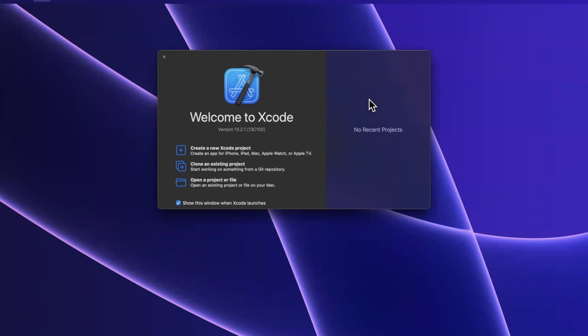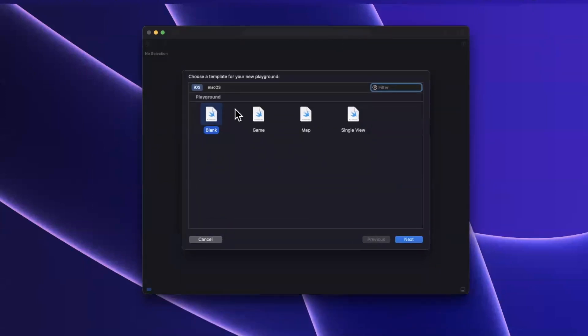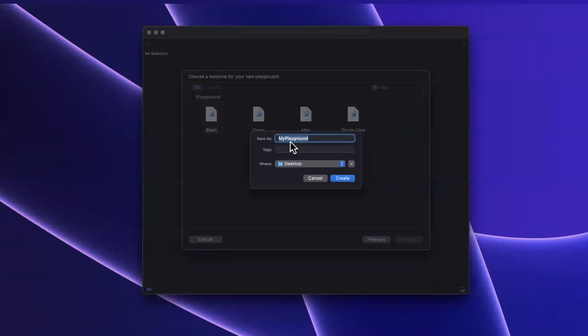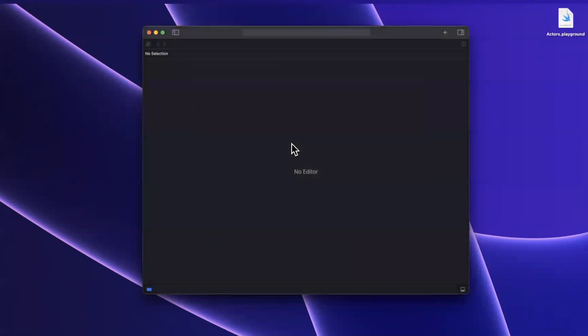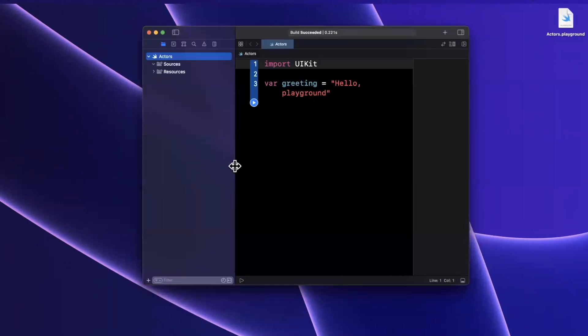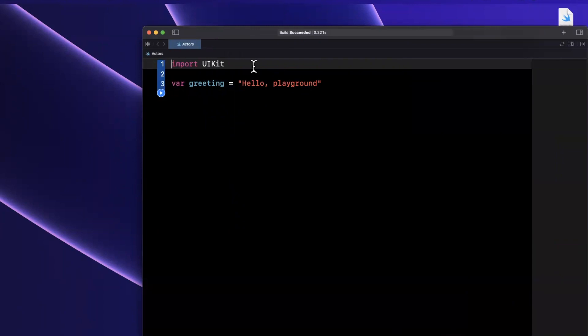Let's open up Xcode, create a new playground, and talk about some actors. We're going to stick with the blank template, and we're going to be really creative and call this Playground Actors. Let me just bump up the font size and close all these panels that we don't need, and I'll also expand my window.